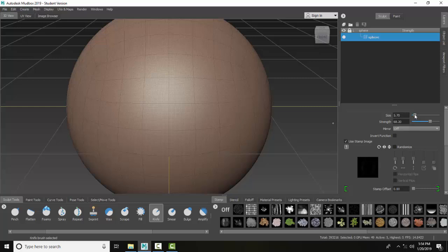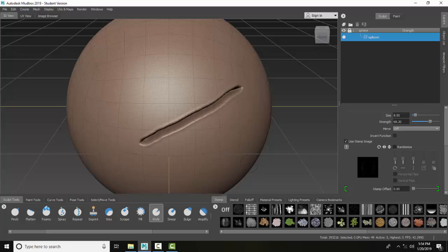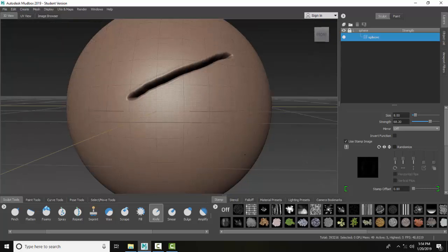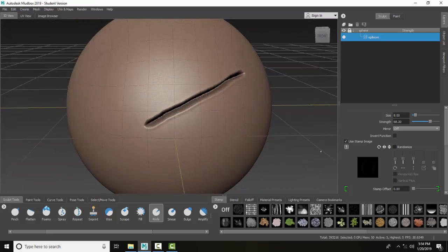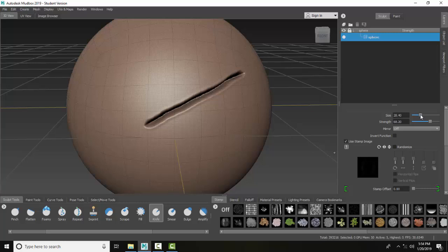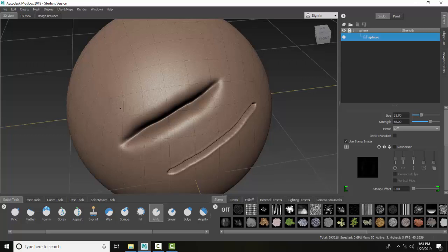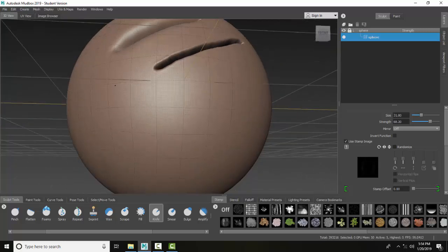I can set my size and my strength, which is the depth of my cut. You can see that it cuts pretty deep in there. I can make it bigger, and it makes a wider cut.